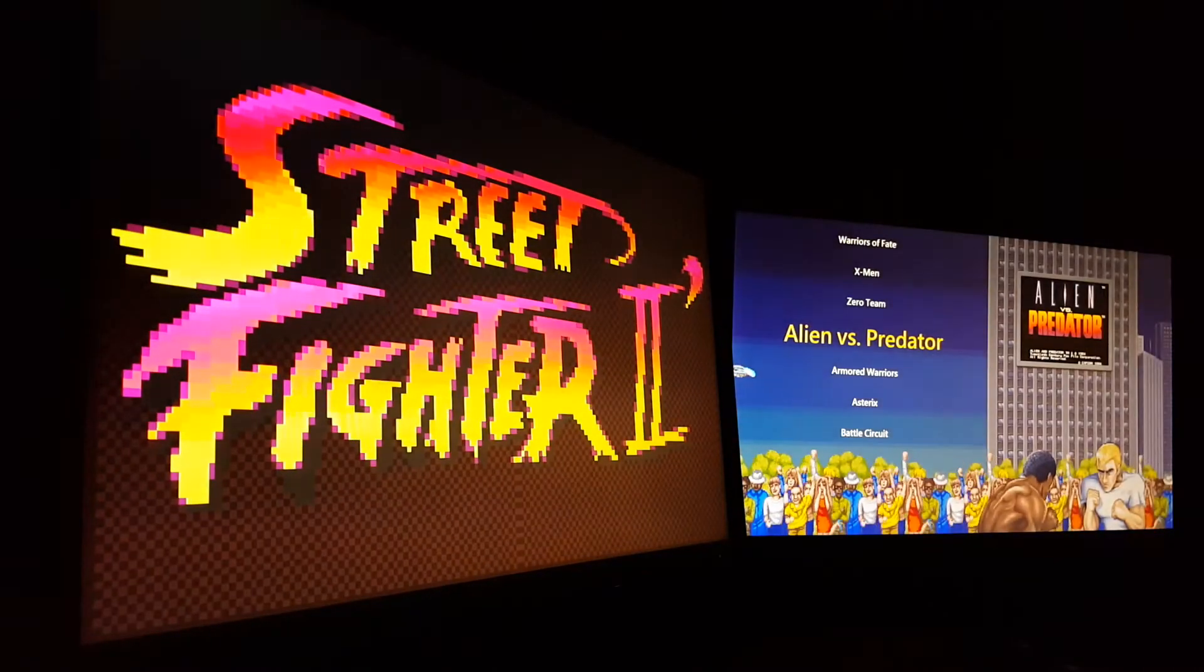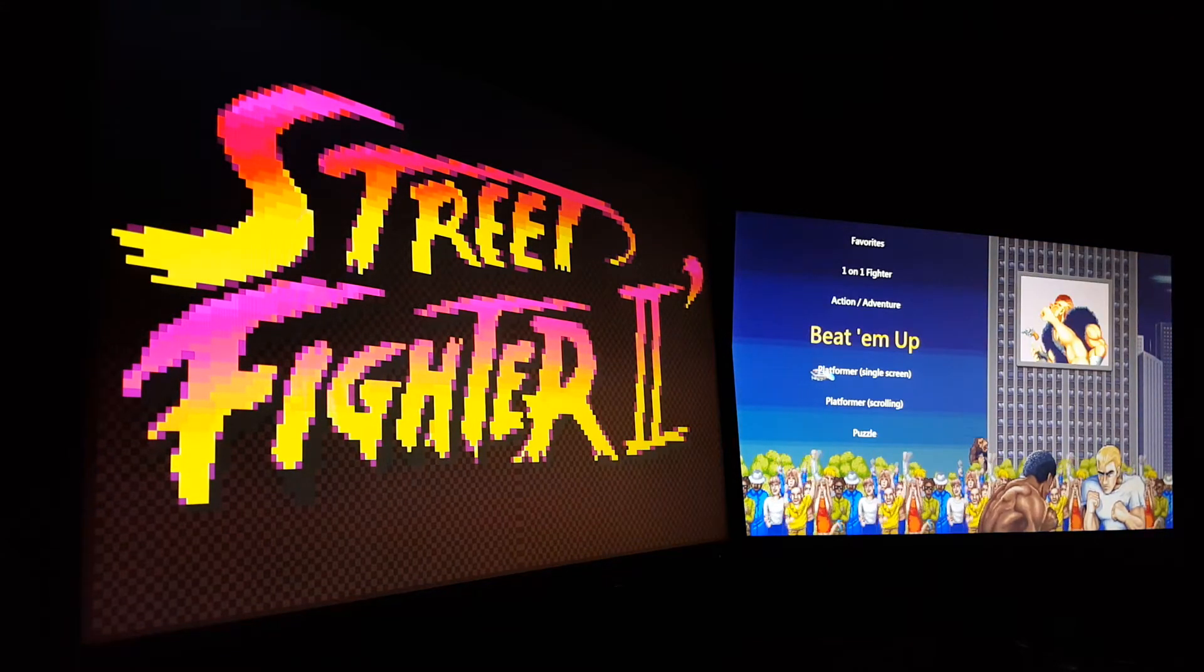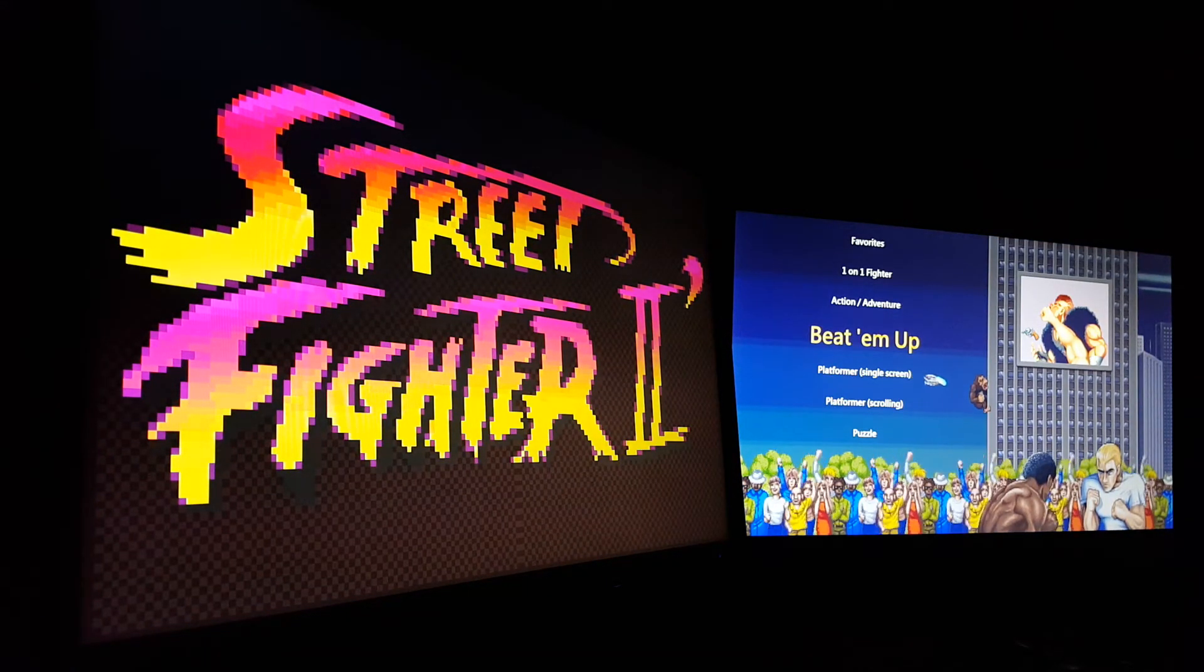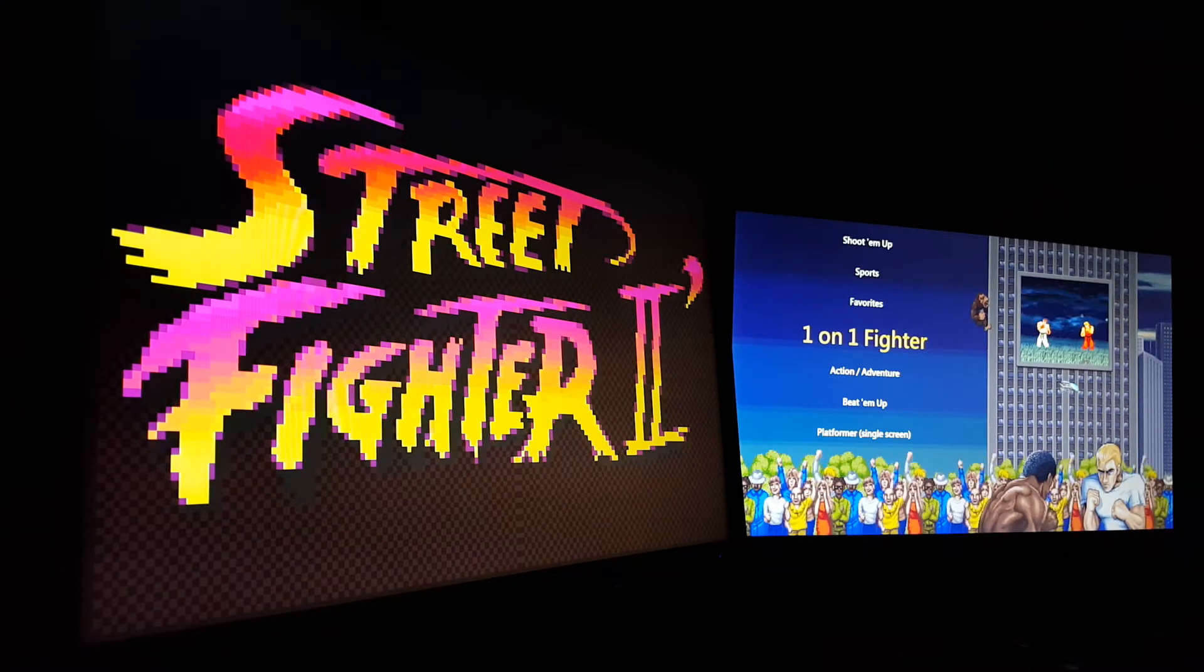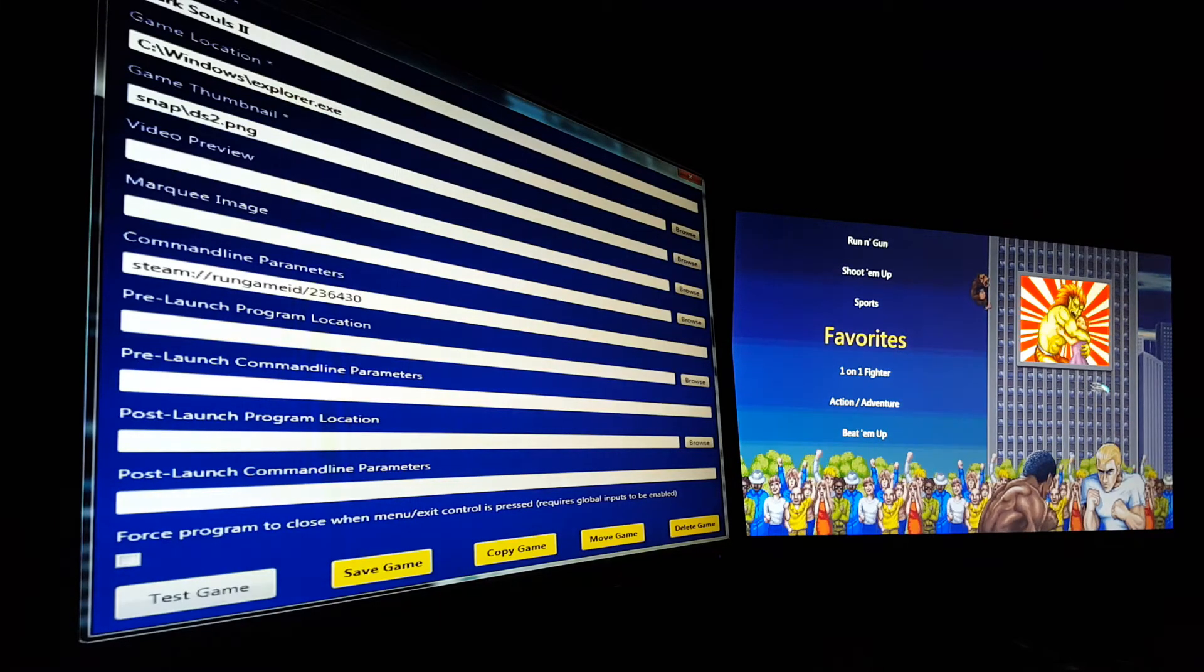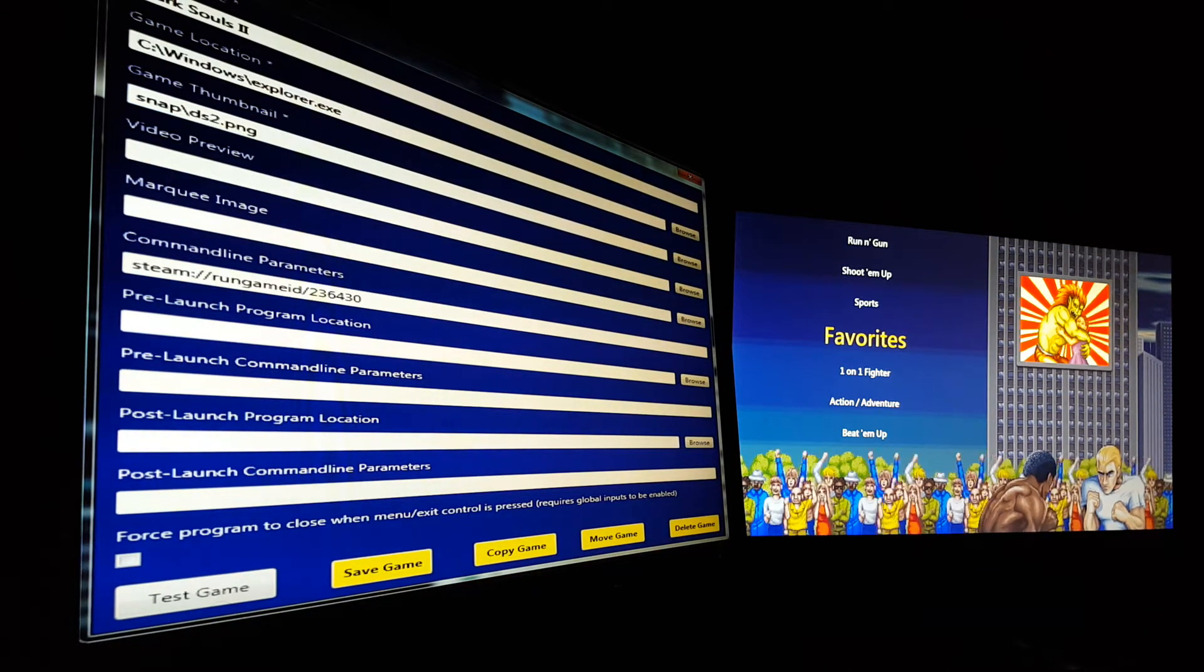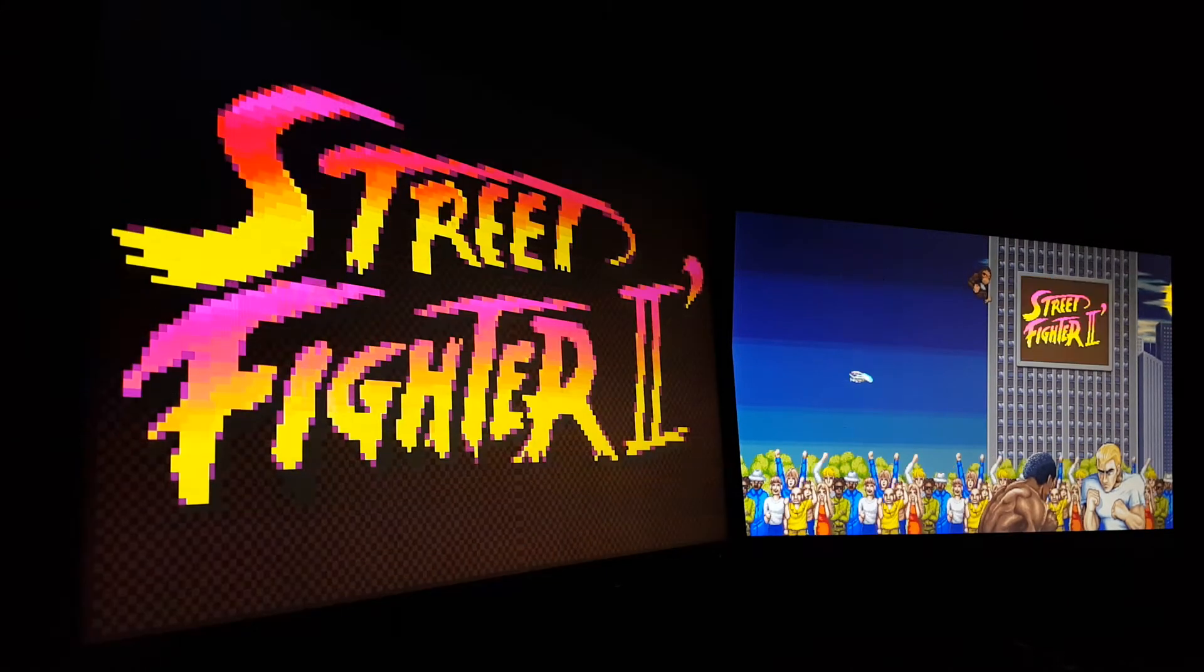I'm going to select the secondary monitor display 2 as a marquee monitor. And now when I do this, you'll notice that we have a Street Fighter 2 image on the secondary screen on the left. Here's an example too. See this one? I just picked some random screenshot to be the marquee image for favorites.